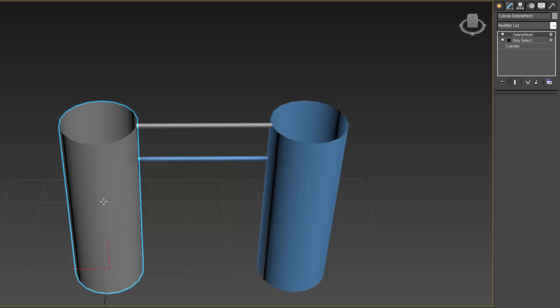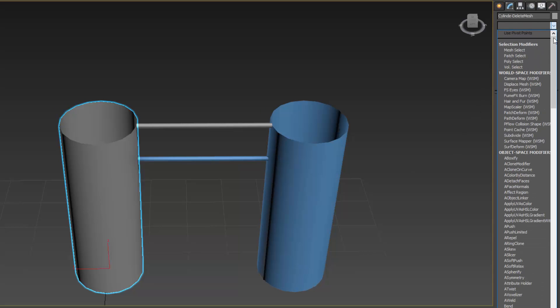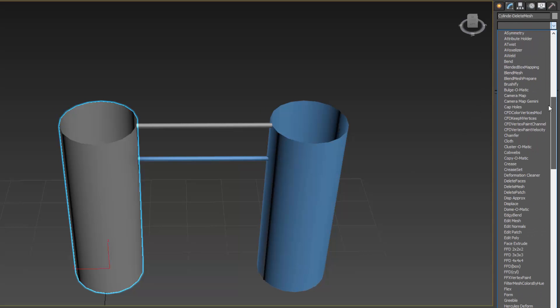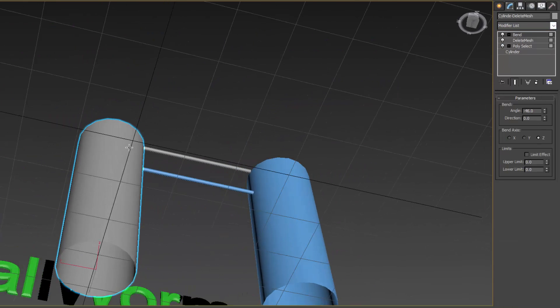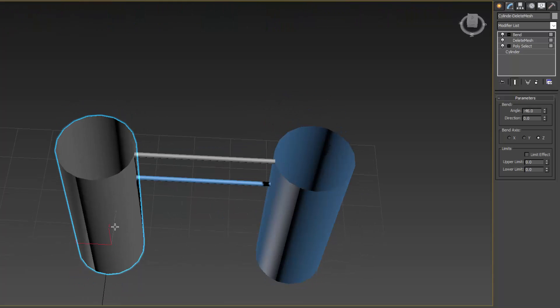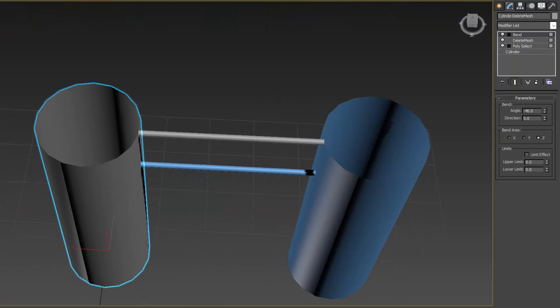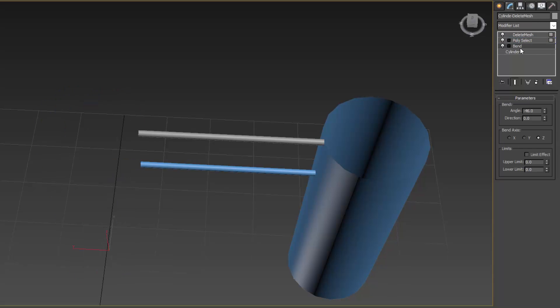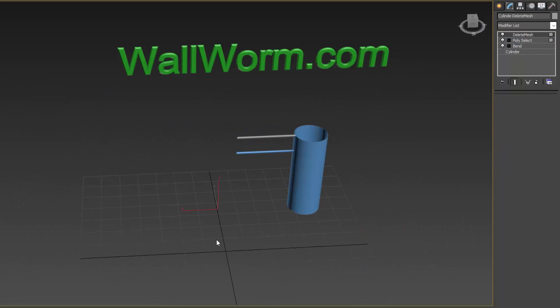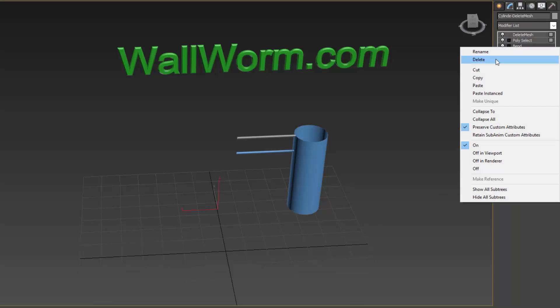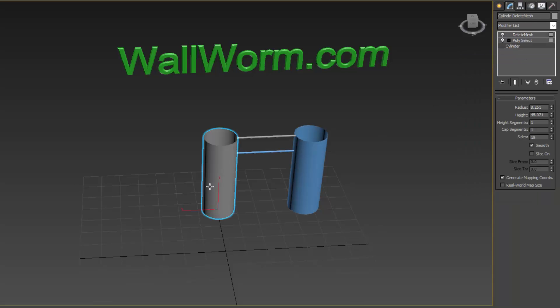The problem is, let's say I needed to add a bend modifier to this and I want this object to bend. Well, currently the face selection is nothing because of the Delete Mesh modifier. Moreover, if I plop this down below the bend modifier, you see we have problems.